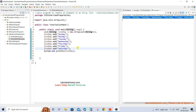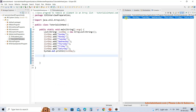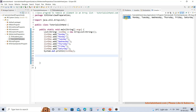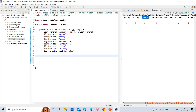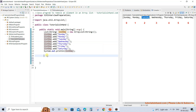Now we will remove elements from this list. You should be aware that Sunday is at index 0, Monday is at index 1, Tuesday is at index 2, and so on. So if we want to remove any element from this list — named 'listDay' — we need to invoke the method remove.